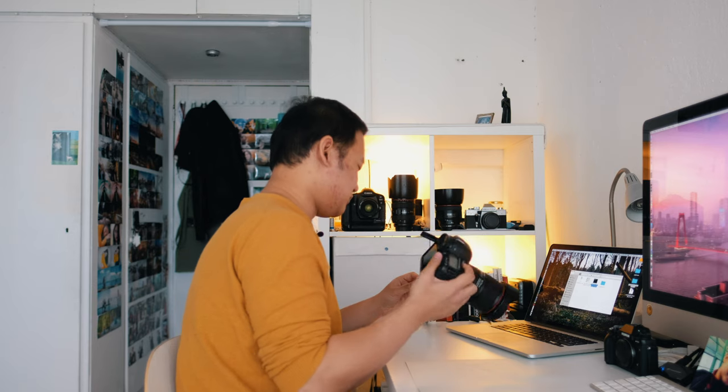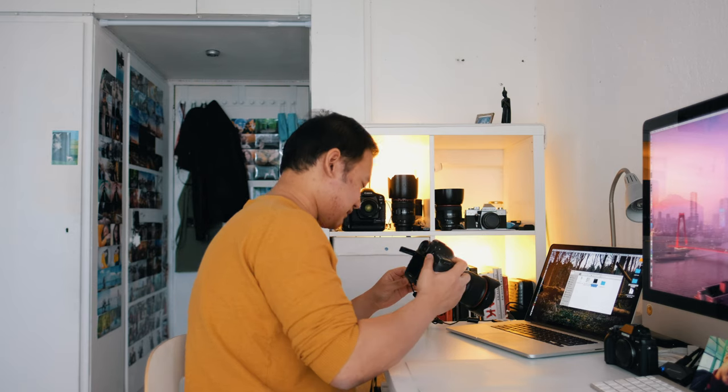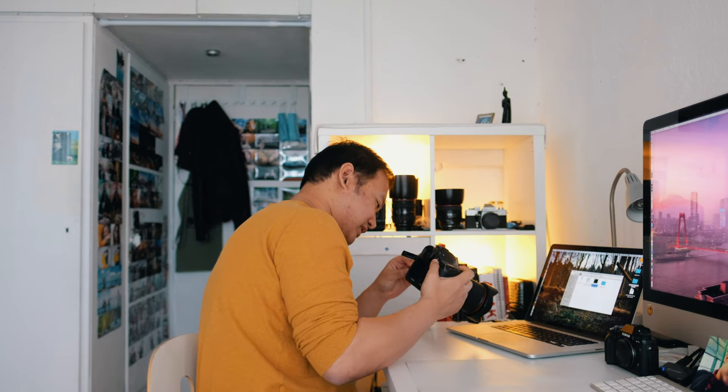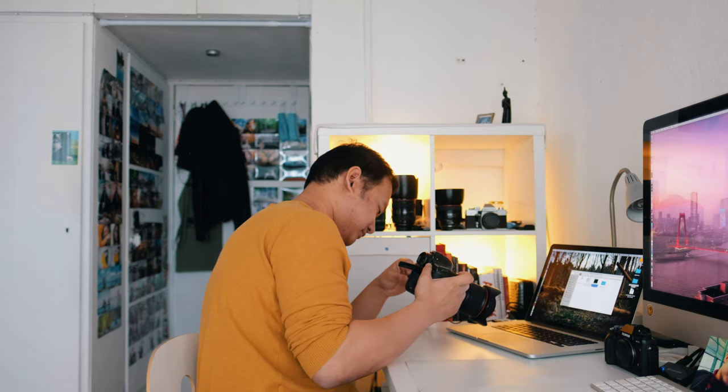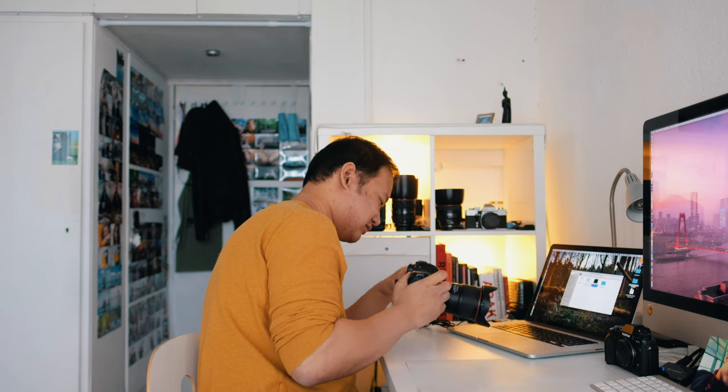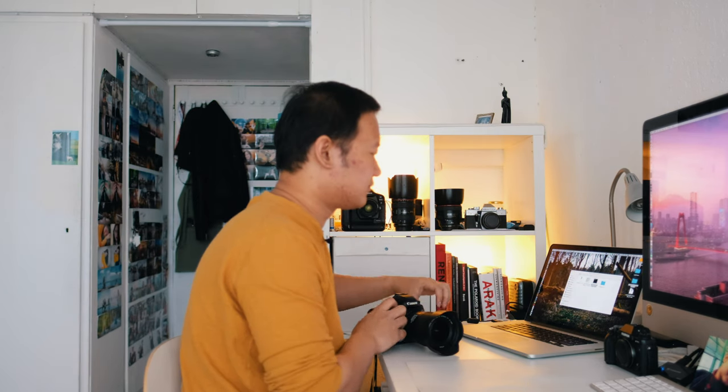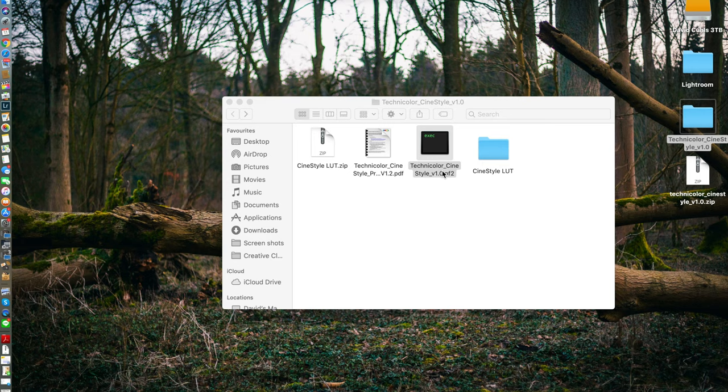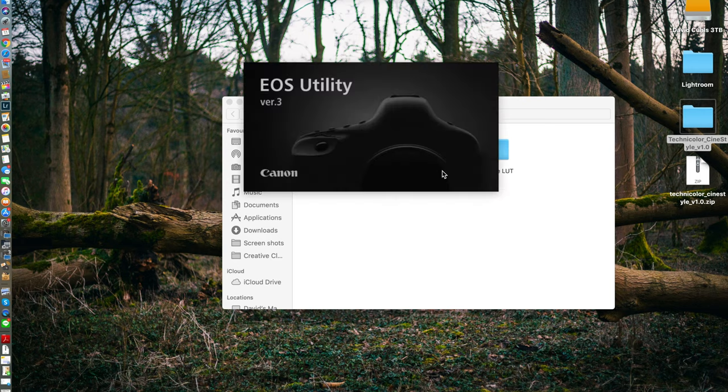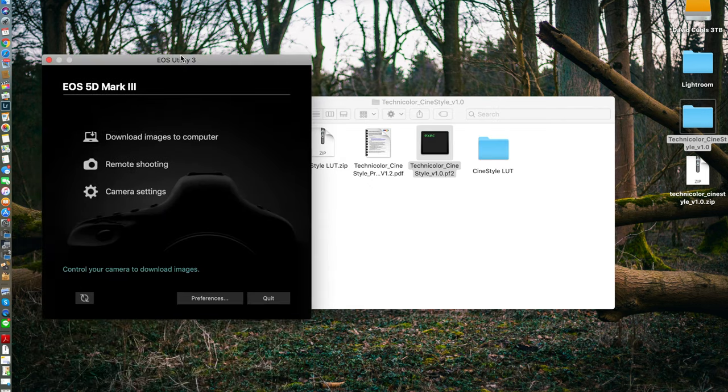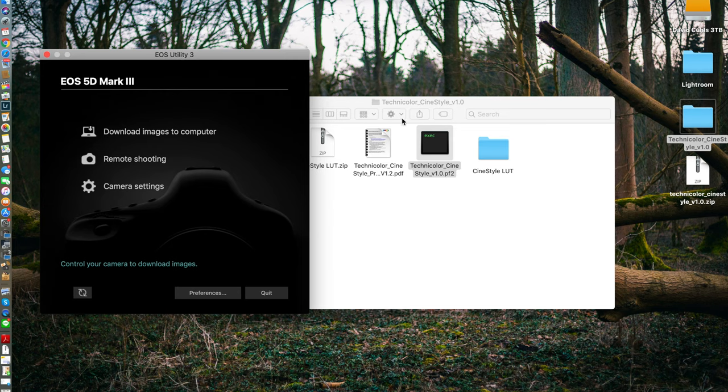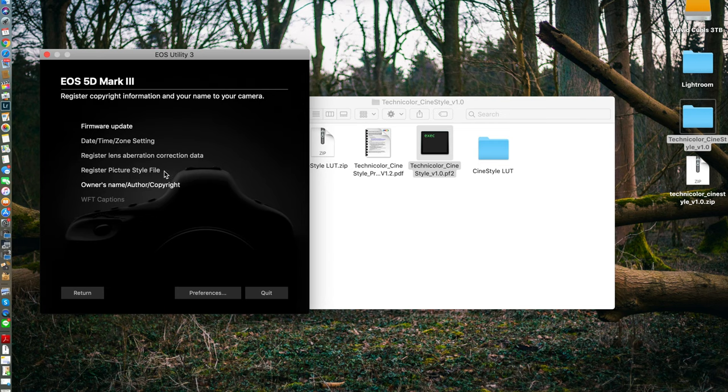So what you want to do is just connect the camera together with the computer. And then the computer realizes that there's a camera going on and everything. And here with this utility, you can just do so many more things: remote shooting, camera settings. If you want to update your firmware, set your time zone and everything.